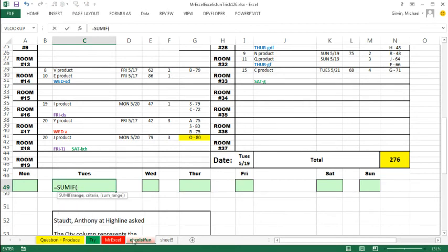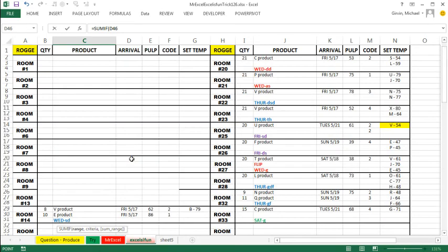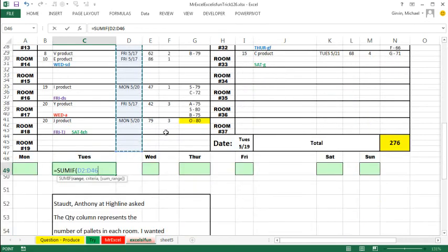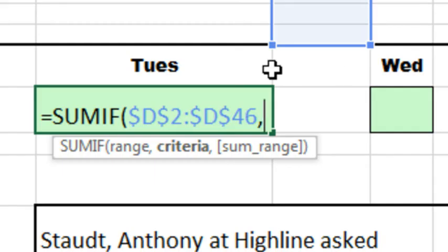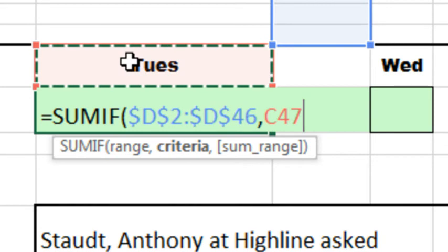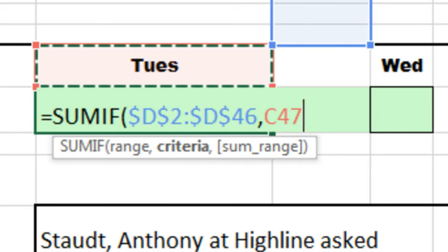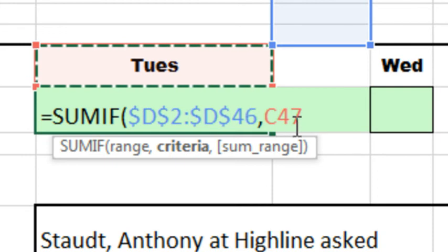And then just do some sort of SUMIF based on these text dates. So I'm going to use the SUMIF, the range that has all the criteria. Now, there's two different columns, so I'm actually going to just use two different SUMIF formulas. So I got that range right there, I'm going to F4 to lock it, comma, and the criteria.